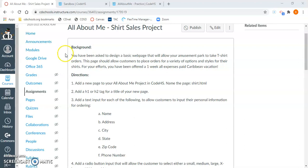So our background: you have been asked to design a basic web page that will allow your amusement park to take t-shirt orders. This page should allow customers to place orders for a variety of options and styles for their shirts. For your efforts, you've been offered a one-week all-expenses-paid Caribbean vacation.